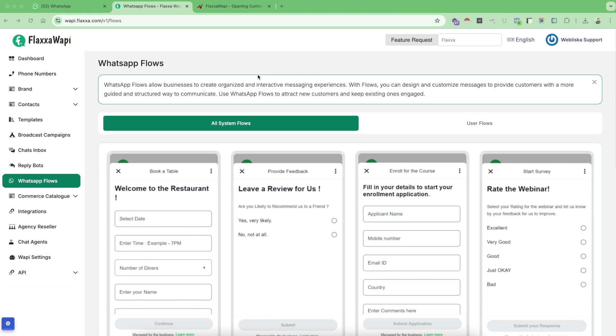Hello and welcome everyone to another session of Flexa Wapi tutorials. In this video we are going to see what are WhatsApp flows, how to use them, and why they are super important as a business.